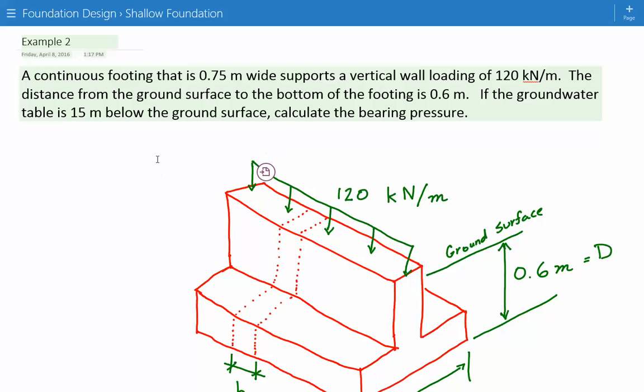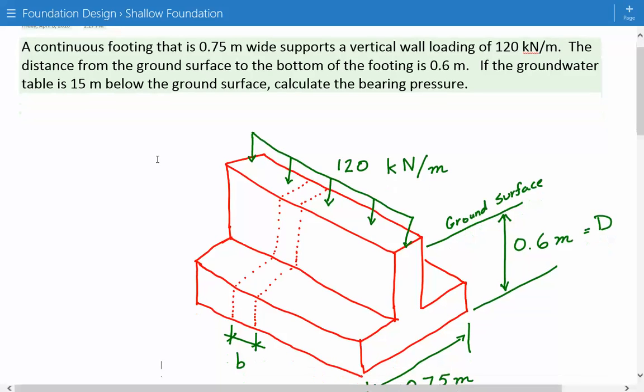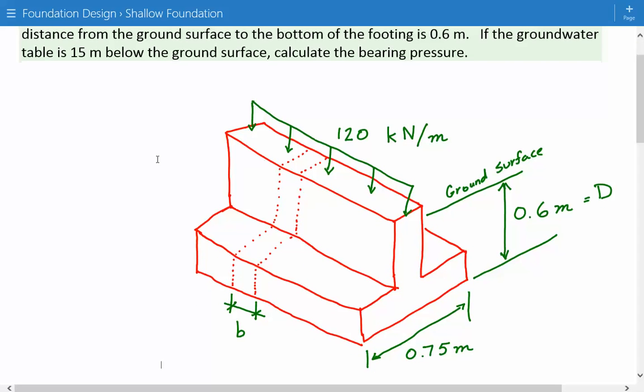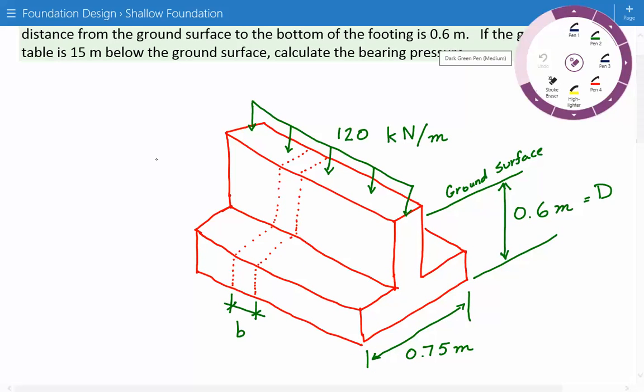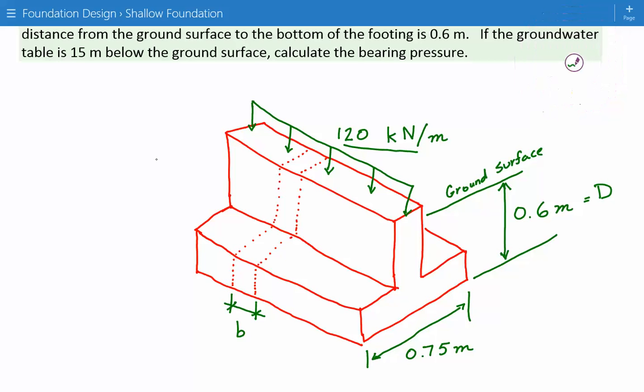Here is our figure. We have our applied loading of 120 kilonewtons per meter over here. We show the ground surface and d, the distance from the ground surface to the bottom of the footing is 0.6 meters, and the width is 0.75 meters.